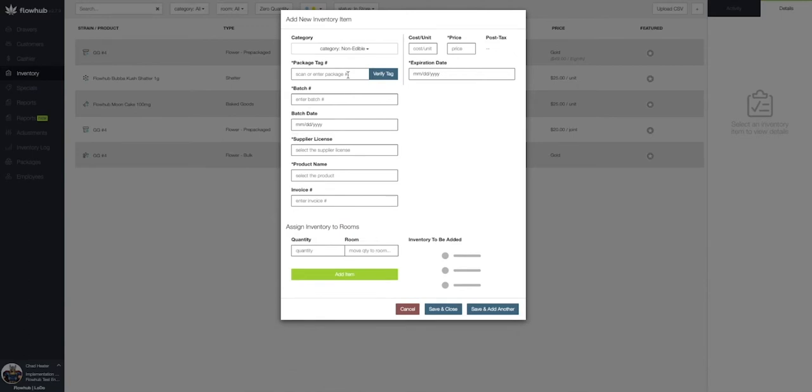All of the fields we see in this window with the asterisk are going to be required to be filled out before we can add the non-edibles package into our inventory.